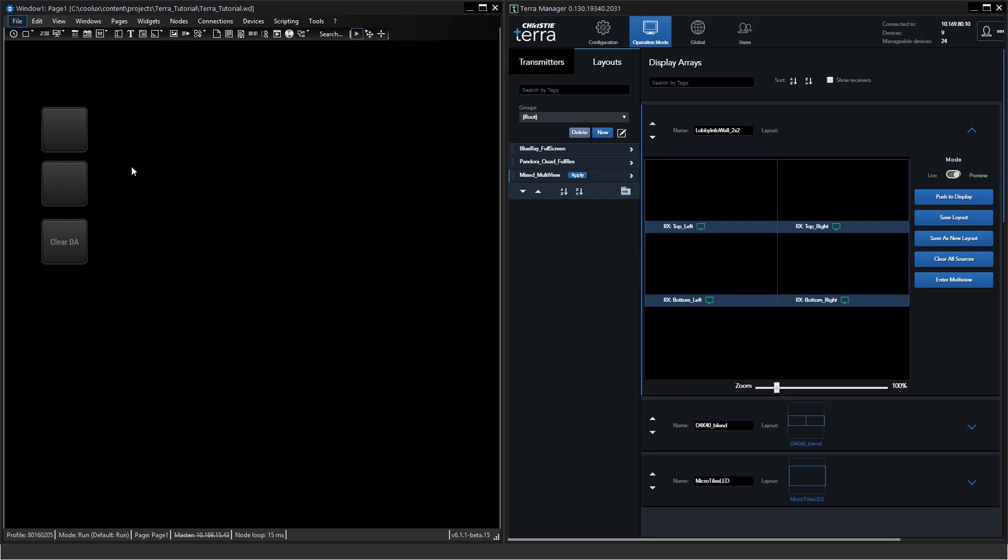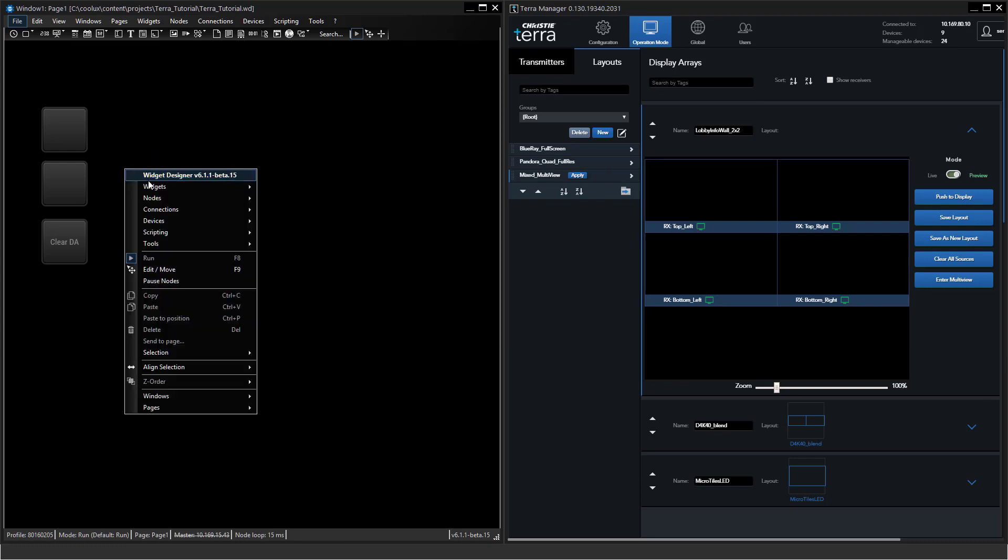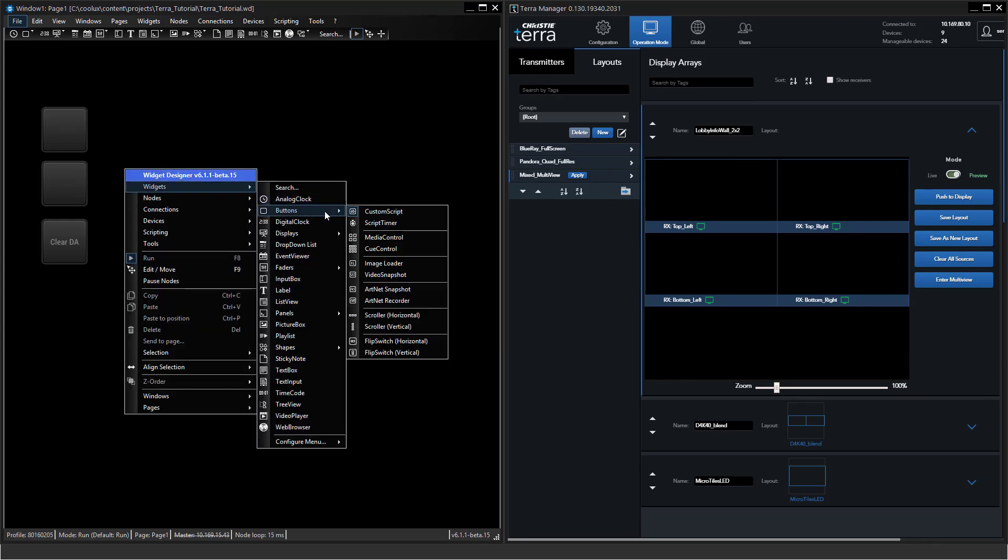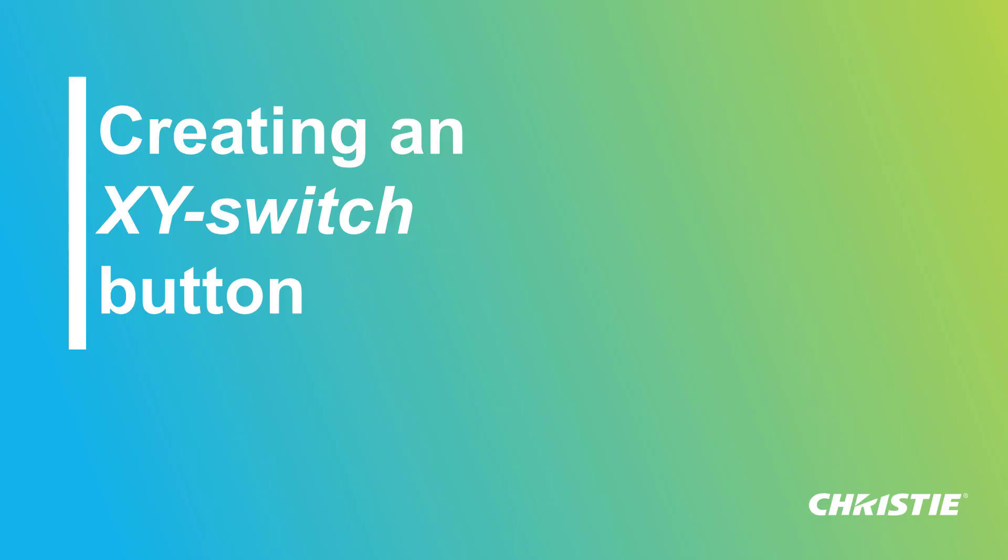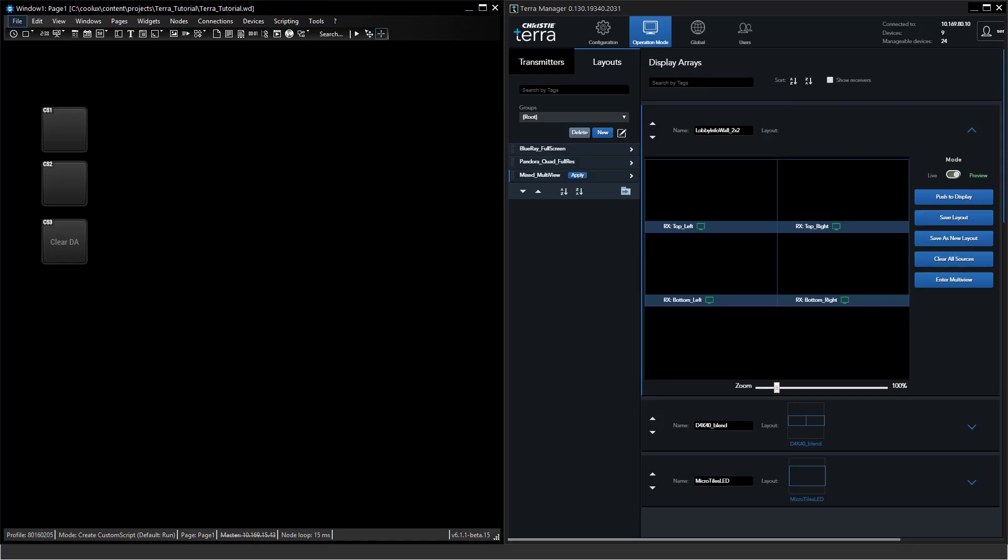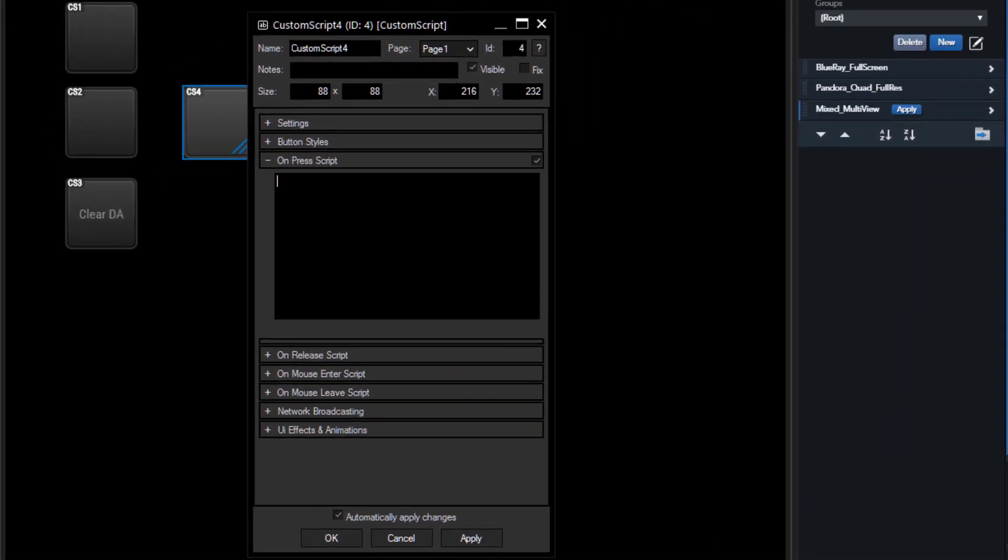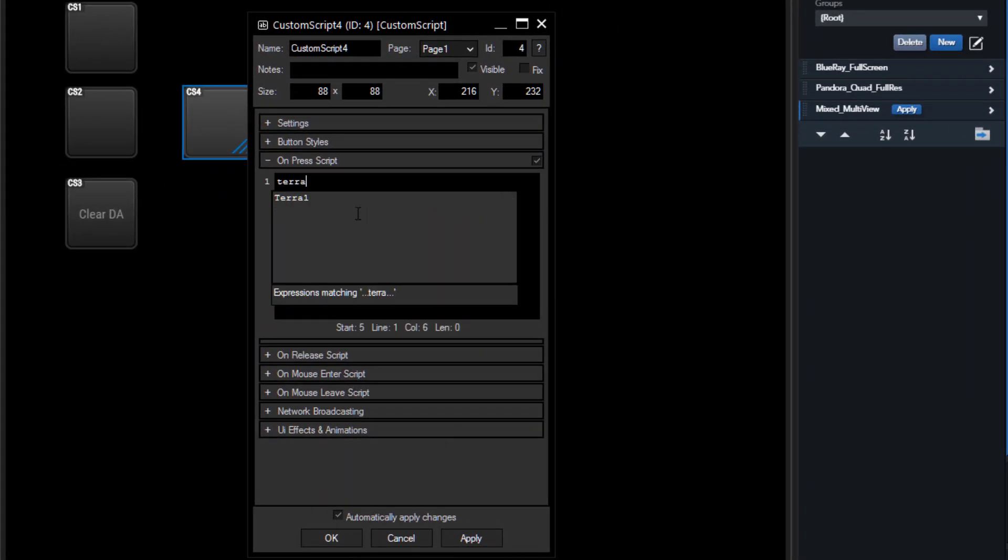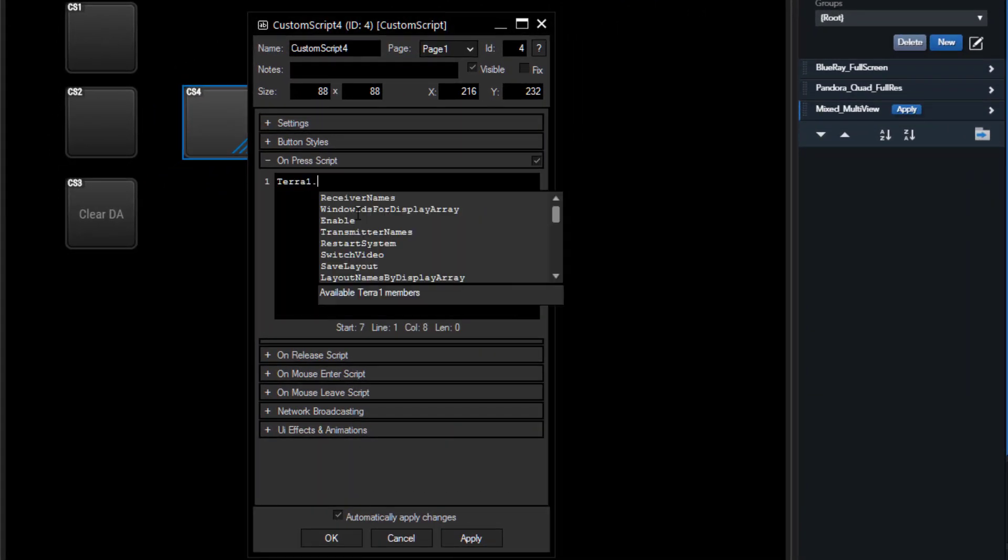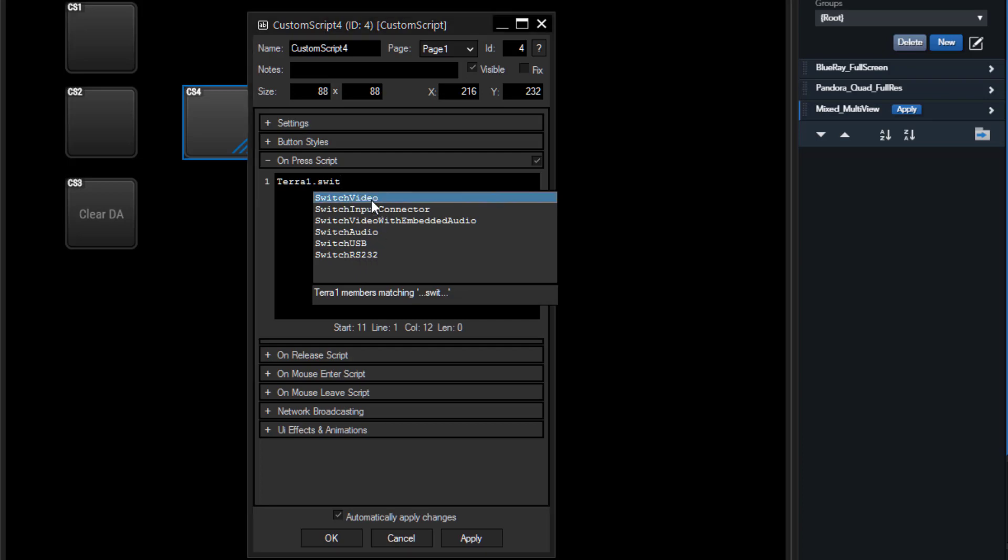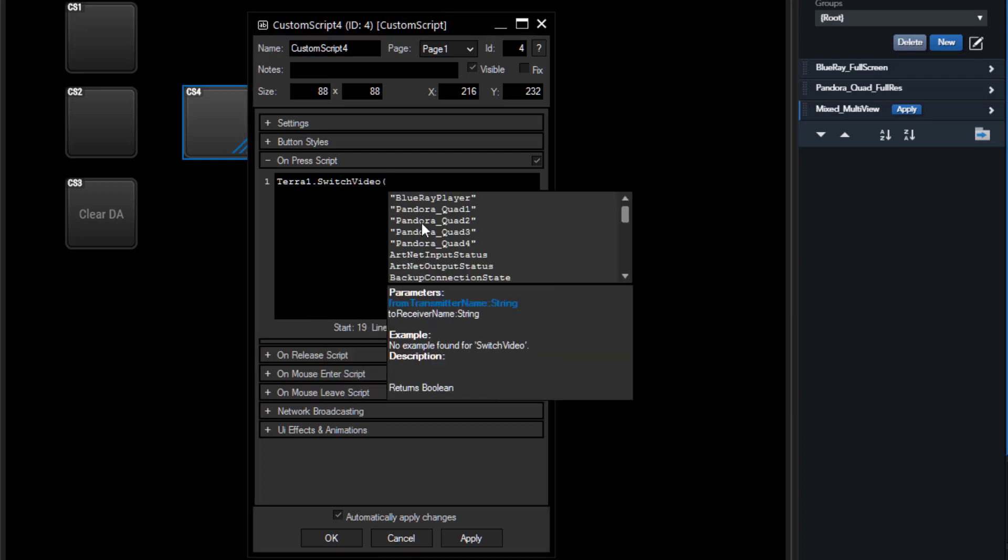What we can do also in Terra is direct switching of inputs to outputs. For this case we again use a custom script button, open it up, type in the Terra, and we can select the switching commands. You will see there is switch video, switch video directly with embedded audio together, switch a separate audio, switch USB or RS-232. These are all things we can easily move over the network from the transmitters to the receivers.